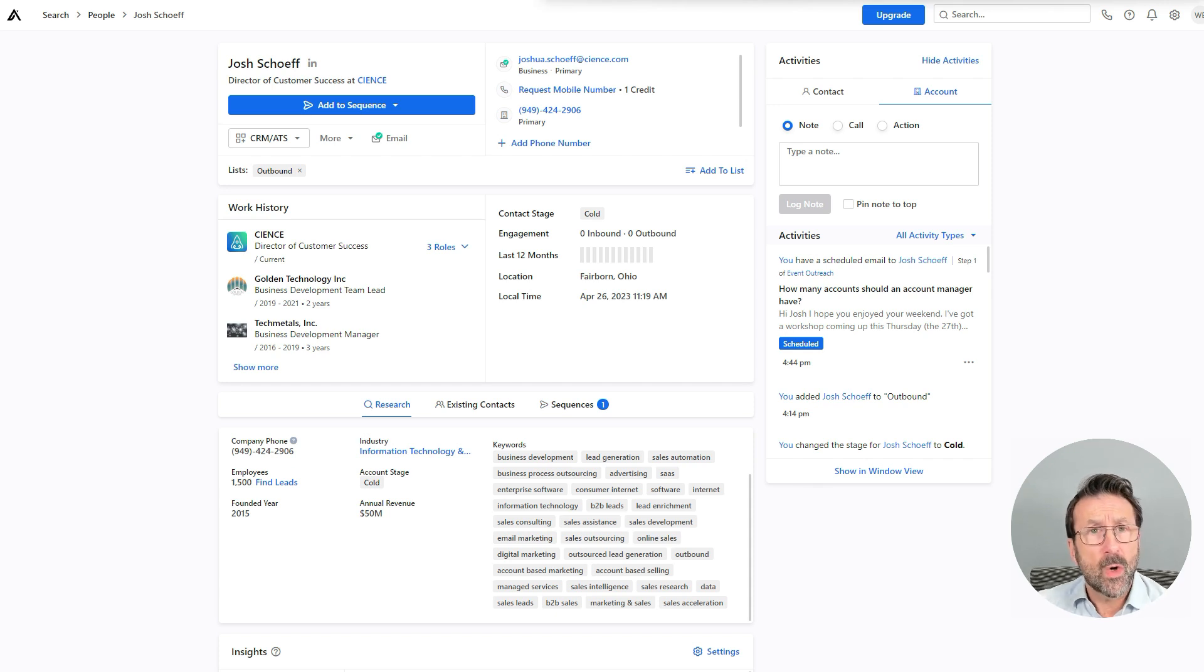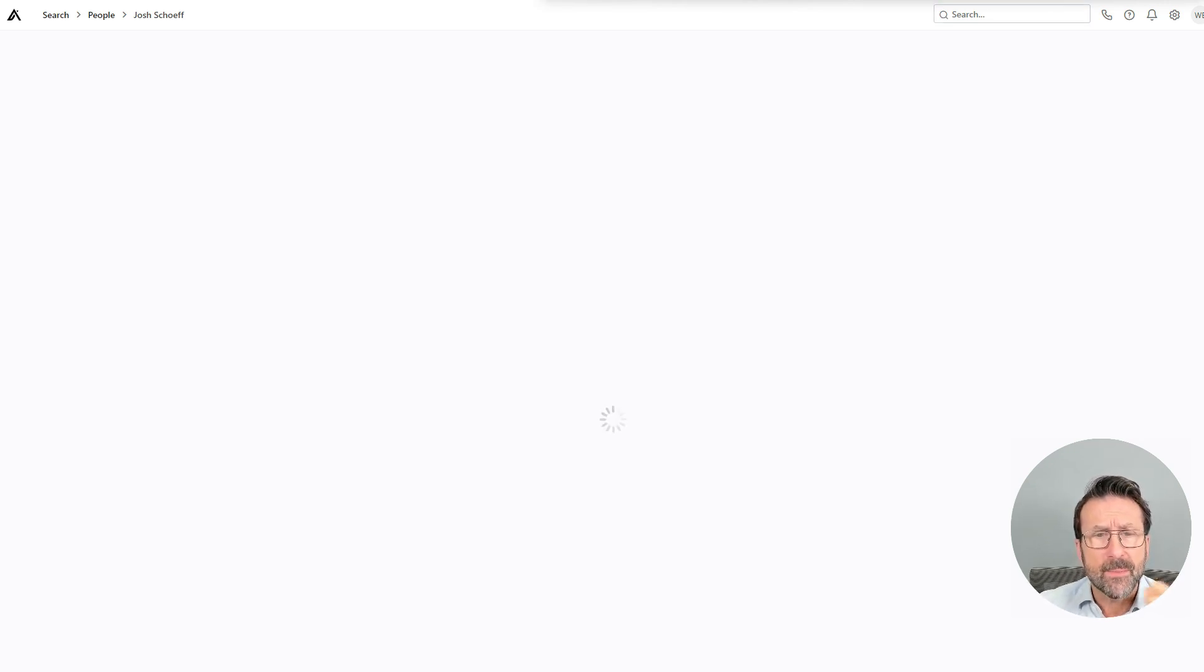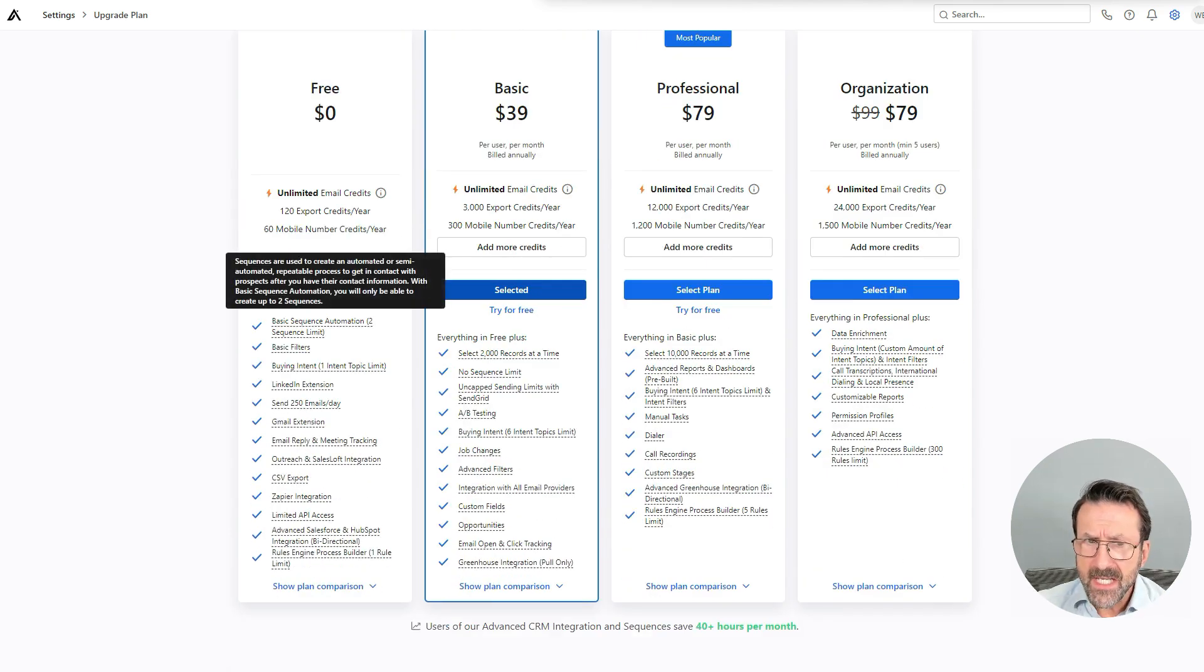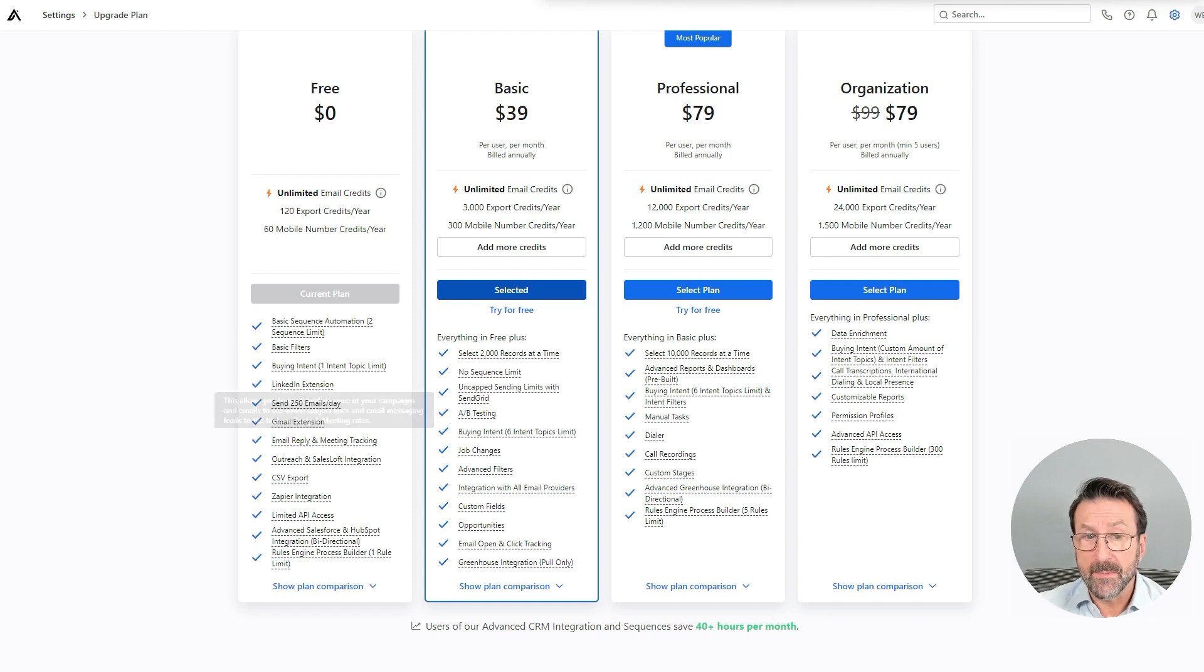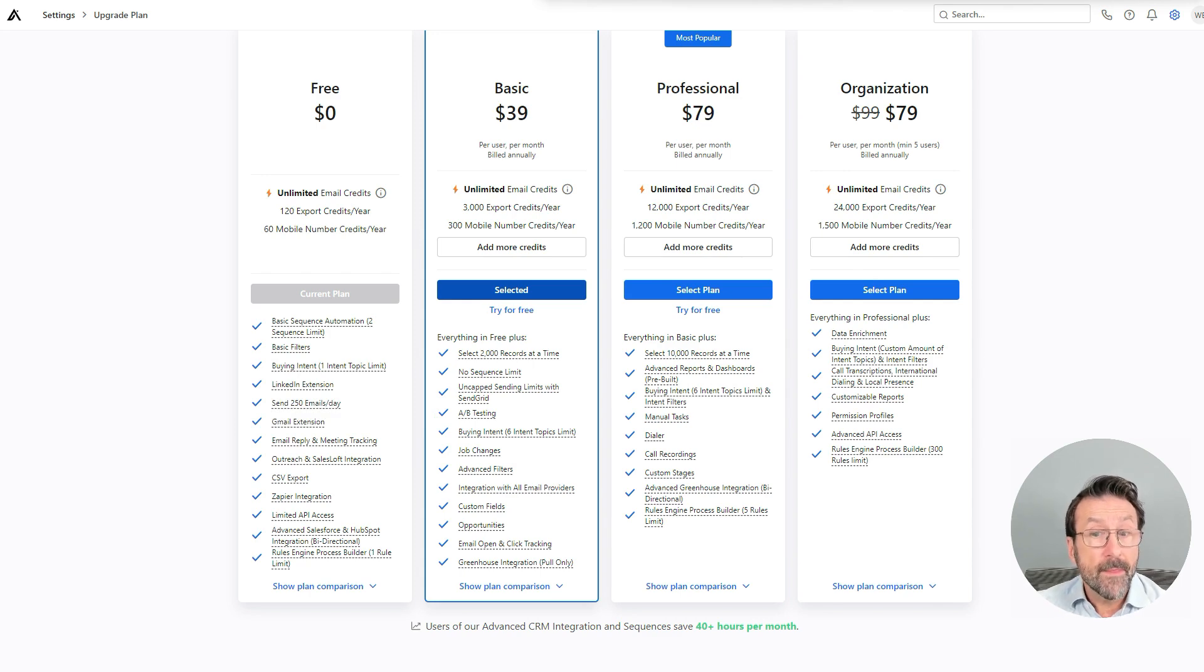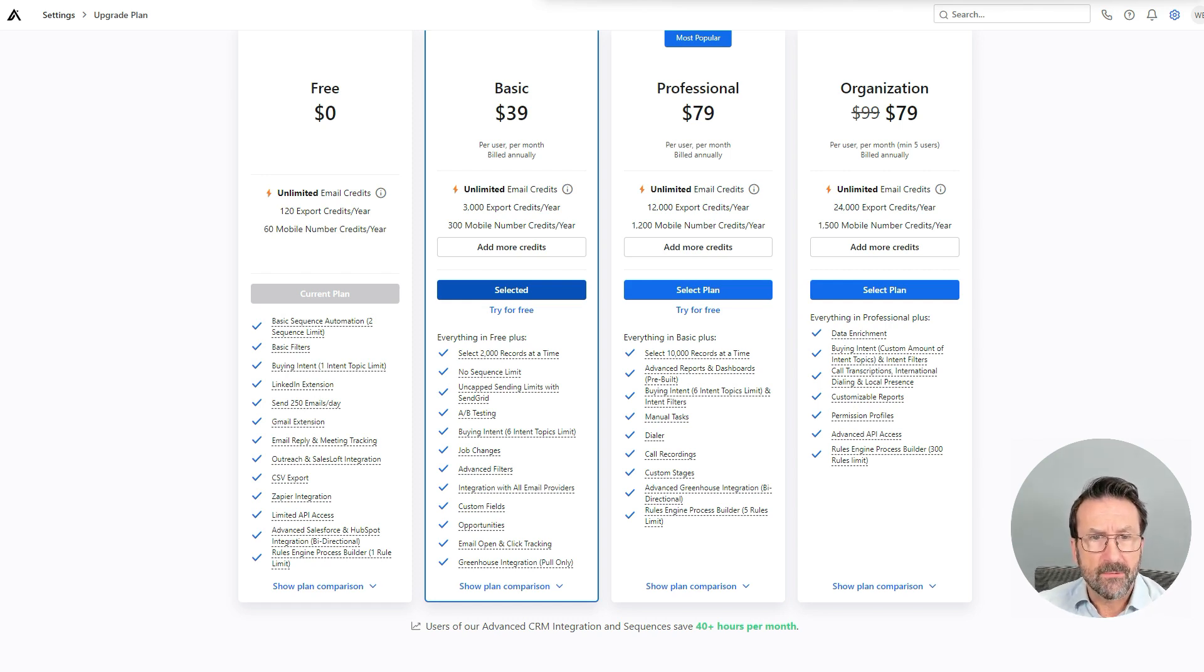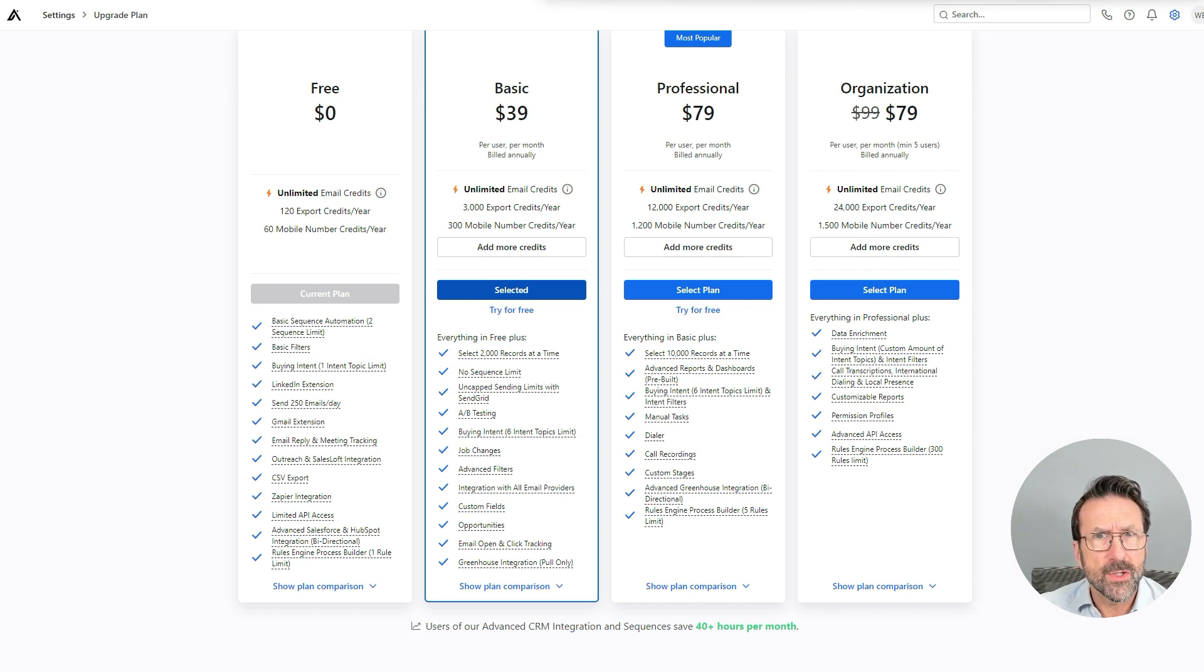So immediately, you can see there's some really great applications for this as you're navigating LinkedIn. And what's more is that it is free. But if we look at the pricing here, you'll see you get basic sequence automation. So that's two steps, you get up to 250 emails a day, you've got email reply and meeting tracking and a couple of other things. But for $39 a month, which is around $460 a year, half the price of Sales Navigator, you have unlimited email credits, you can do 2000 records at a time, you can do unlimited sequence steps.